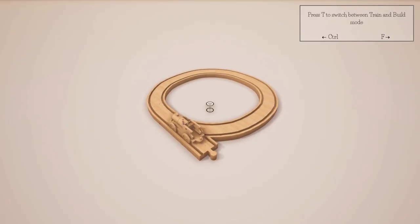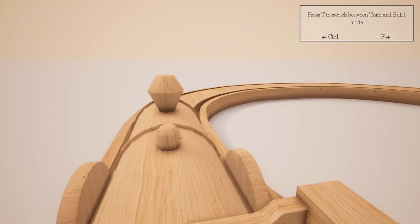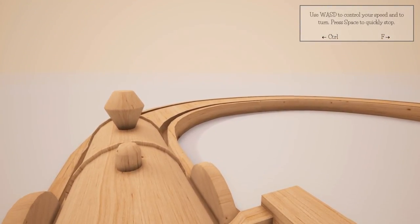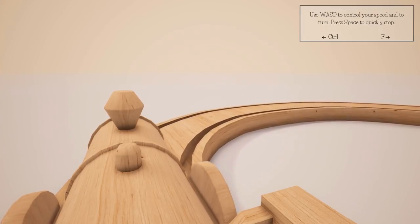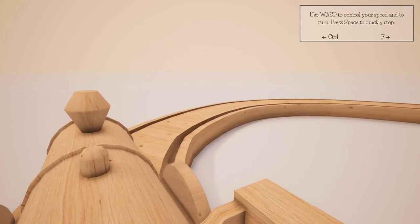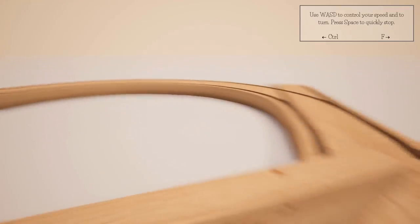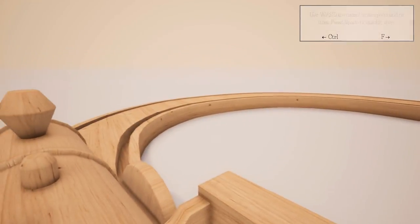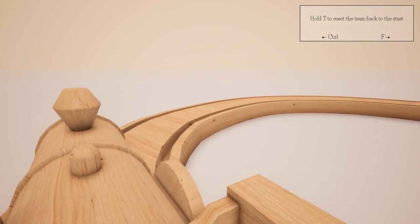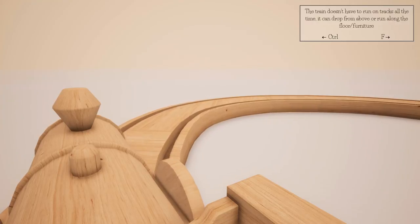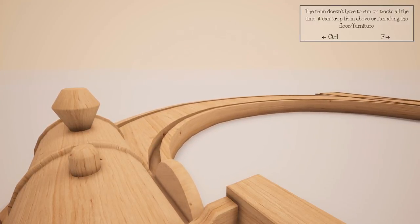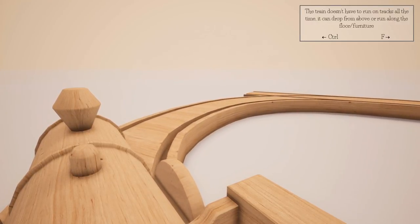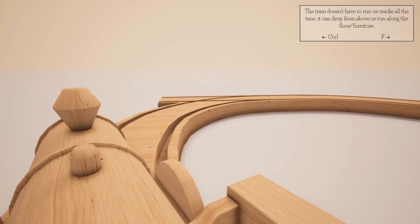Press the left mouse button on a track socket to build from it. If you can't select a socket you may already be building somewhere else, press C to clear that piece. Q and E or the mouse wheel to move yourself and track pieces up and down.